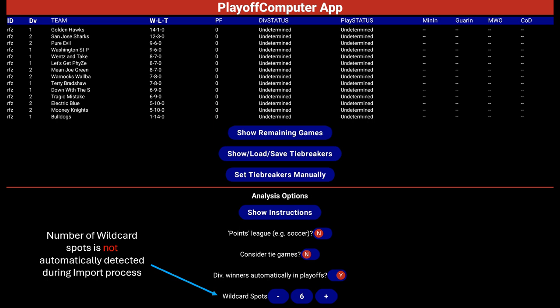Here's a Fantrax league as imported into the app. On some sites the app can automatically grab playoff info like how many wild card spots there are, but that is not the case with Fantrax, so that will need to be manually selected. In this league, which we'll say uses points as a tiebreaker, the app couldn't get that info so every team is just showing zero points.